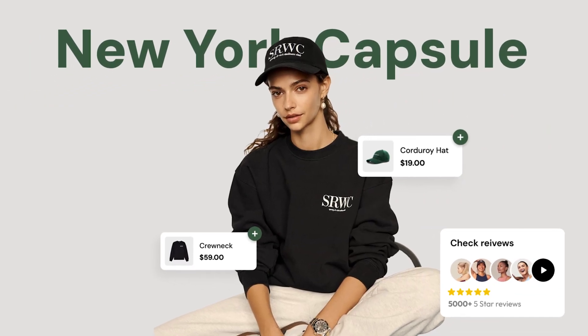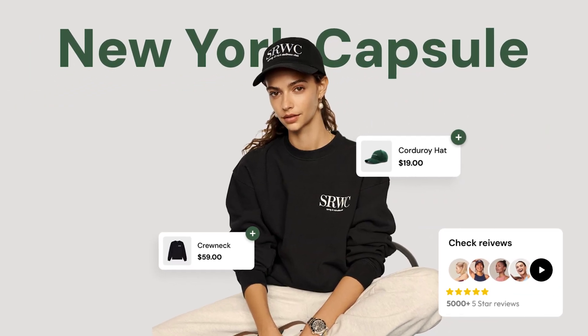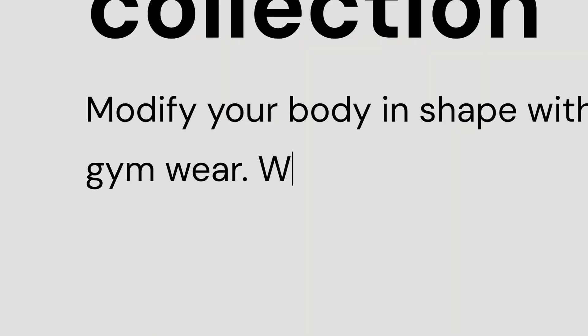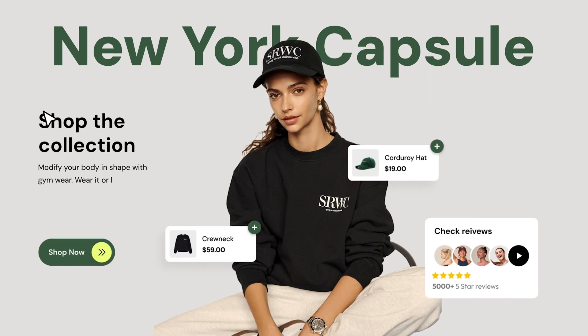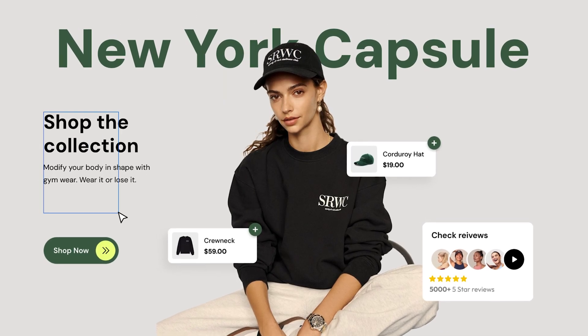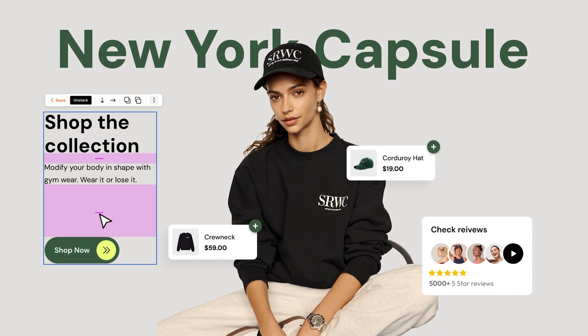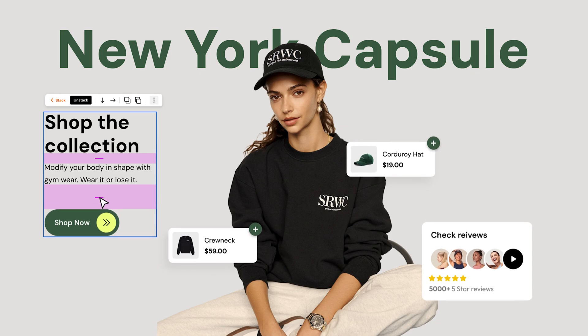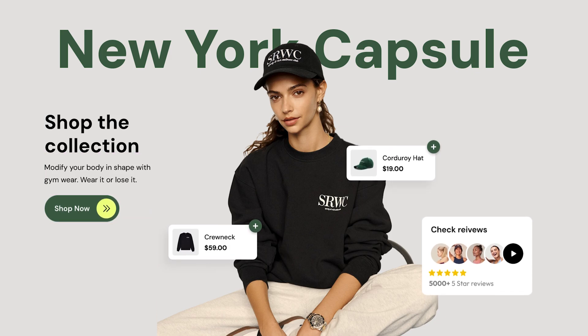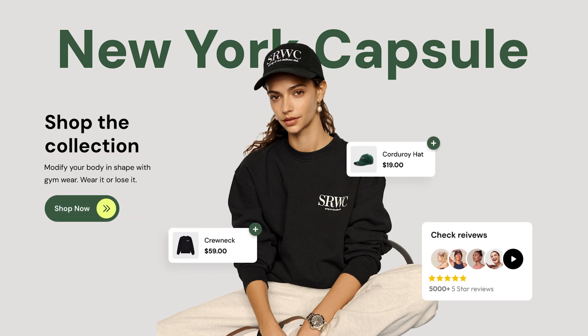What if you can build a Shopify page visually with simple drag and drop, just like Canva? With Foxify, the first ever Shopify visual builder, you will!